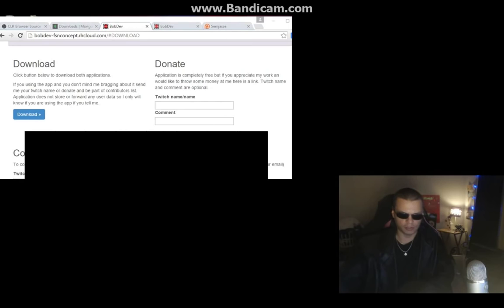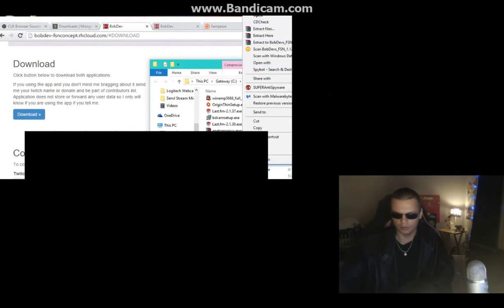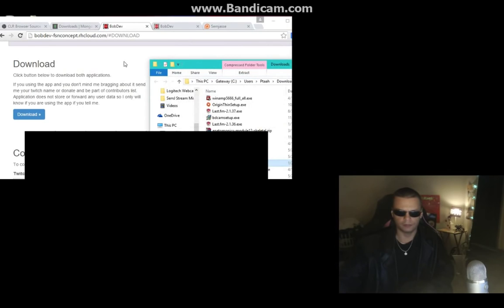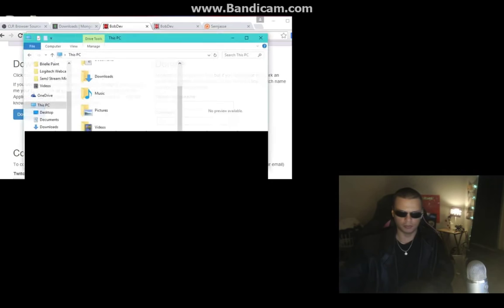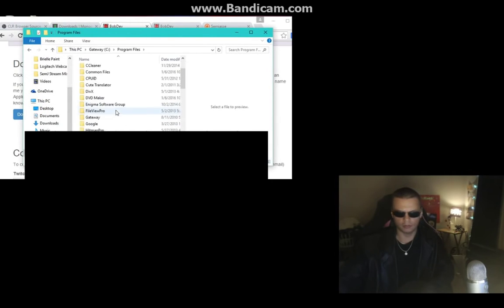Extract the BobDiv zip file to somewhere you know — just pick a spot. Now we want to start the database we just downloaded. The database can be found at C:\Program Files\MongoDB\2.6\Standard.